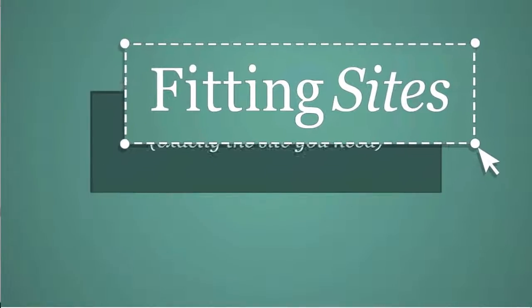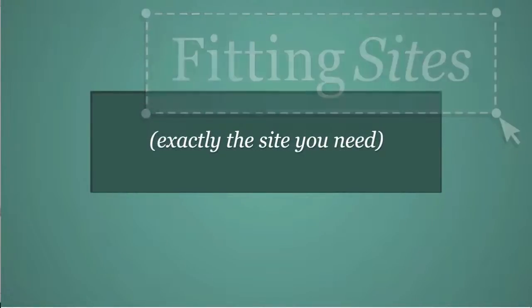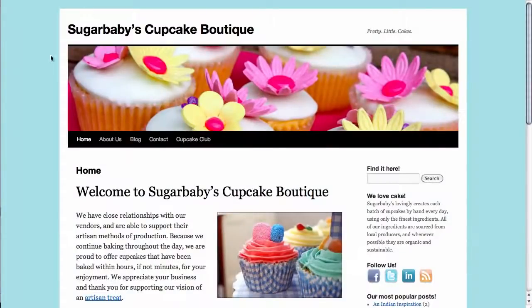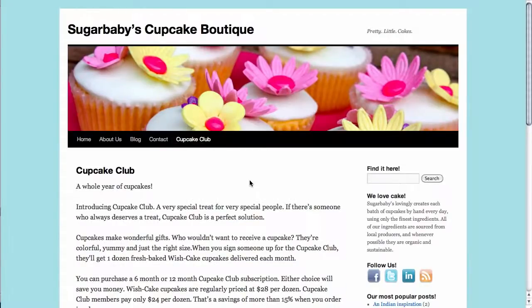Hello and welcome to another Fittingsites.com screencast tutorial. In this video we're going to show you how to very easily password protect your pages inside of WordPress. For this example, on our business site we have a tab called Cupcake Club. When we click on it, it takes us to a page that we want to reserve for members only because it has information we don't want general visitors to have access to.